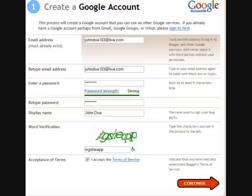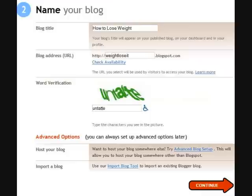Once you sign up, you're going to be able to set up your blog. While you're signing up, put in your name, your password, and your display name — whatever you want people to see your name as on your blog, kind of like a nickname. Then put in the word verification and click Continue to go to the next screen.